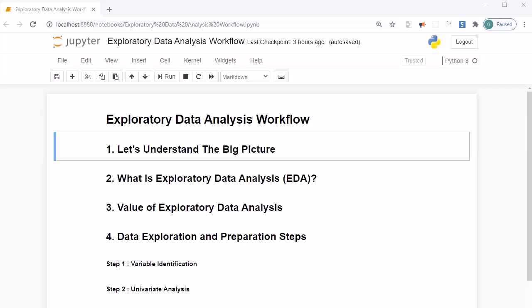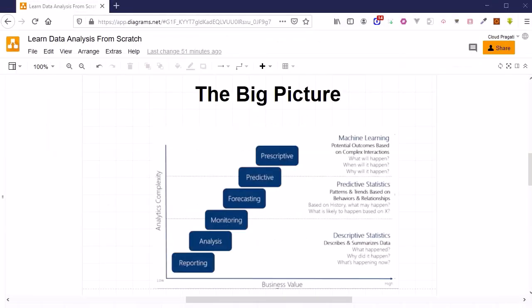Hello guys, welcome back. In this session we are going to discuss the big picture of data analysis. Let's jump into the diagram where we will discuss the big picture. This is the picture of the analytics complexity, and if you closely observe this diagram, you will find that data analysis falls at the second stage in this analytics complexity.